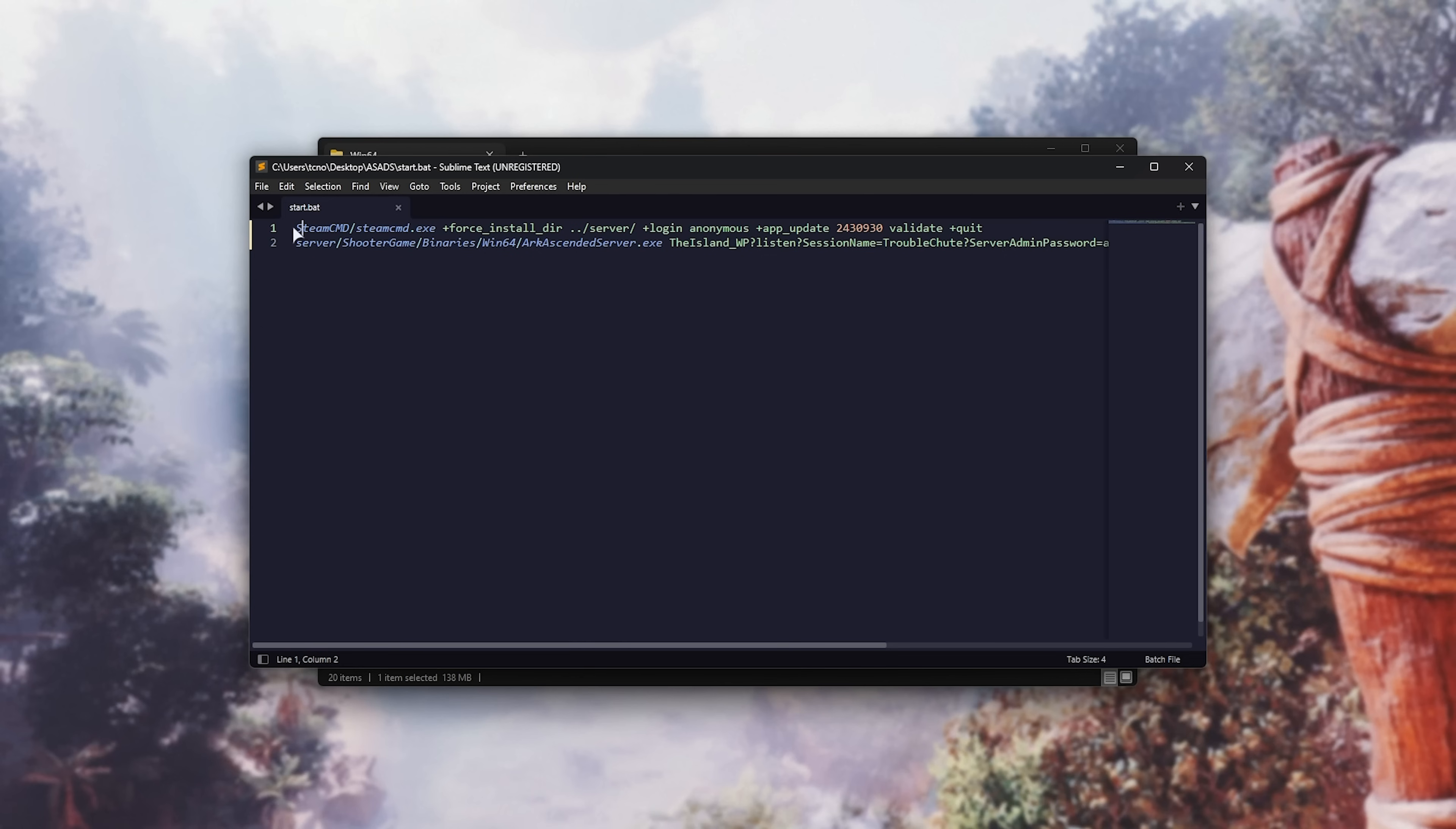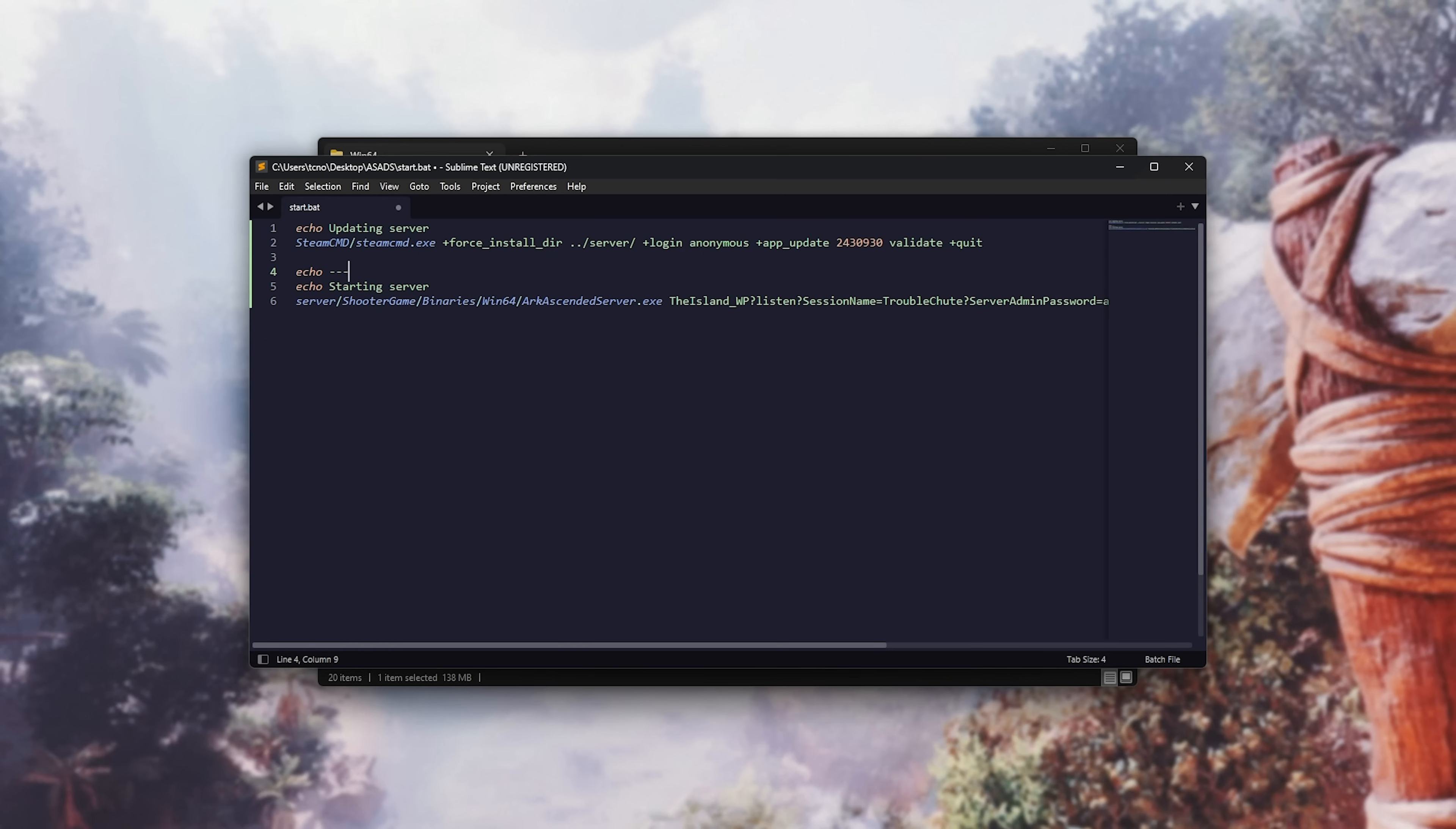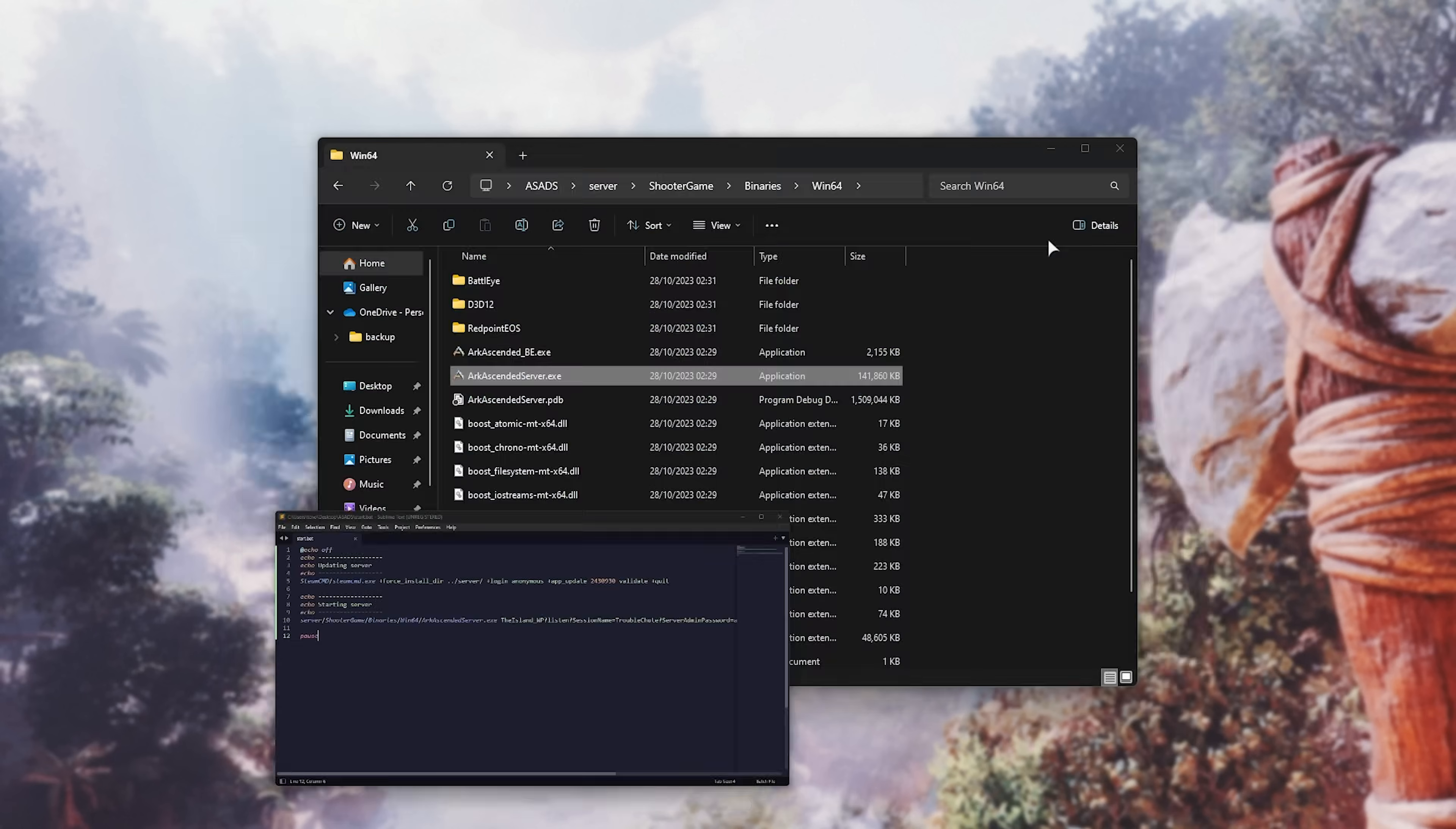Let's just add some more info, and space it out nicely. So, echo, updating server, and then down here, echo starting server. Maybe just a few lines, so we can see this easily. There we go. Perfect. At echo off. There we go. Now, we can save this file, and use it.